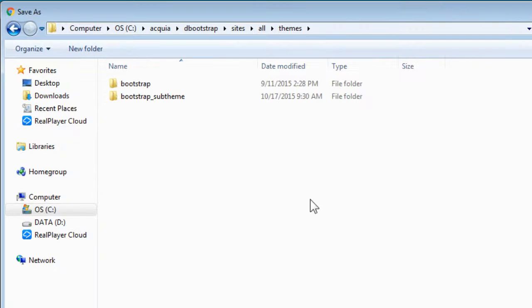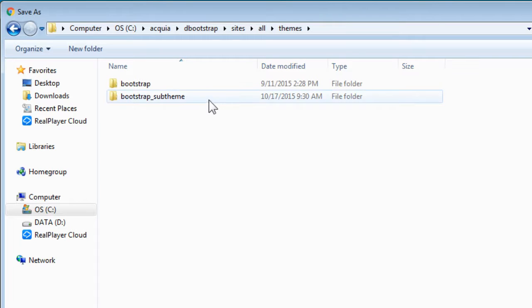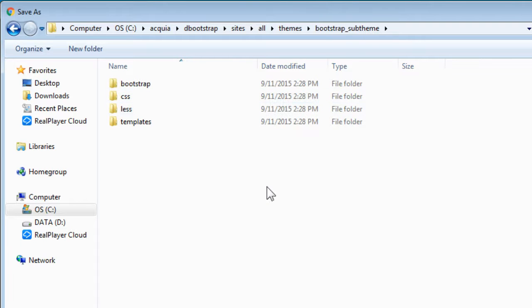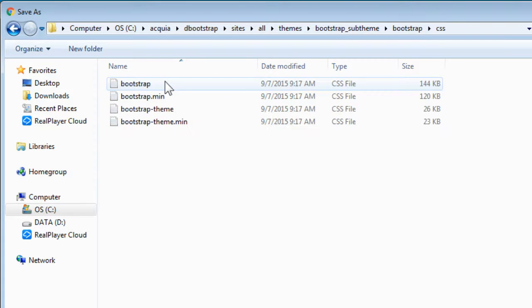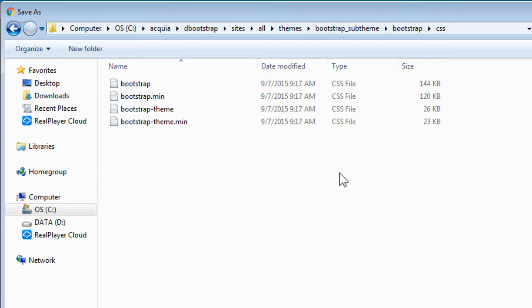Now, where to save this file to? We have to save this file to a sub theme folder, bootstrap, CSS. Replace this bootstrap compressed file.